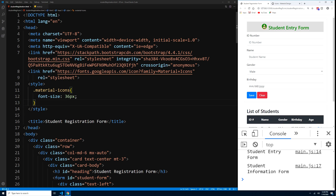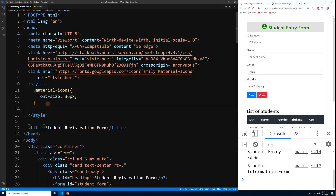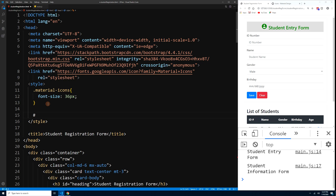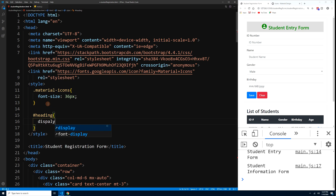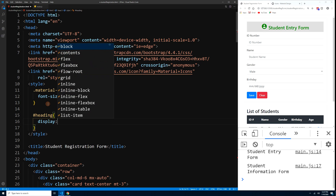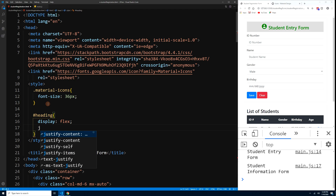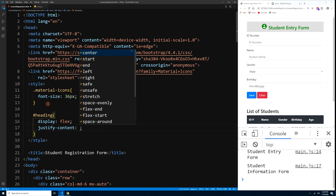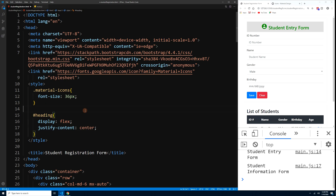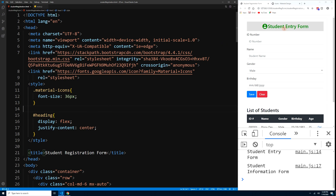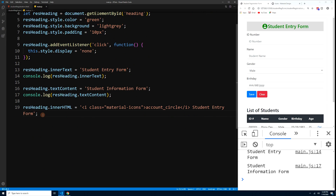The text and icon are misaligned. To fix this, add CSS for the heading ID: #heading { display: flex; justify-content: center; }. Press Ctrl+S and now the icon and text are properly centered and aligned in the heading. That's how you insert an HTML tag into a certain element.